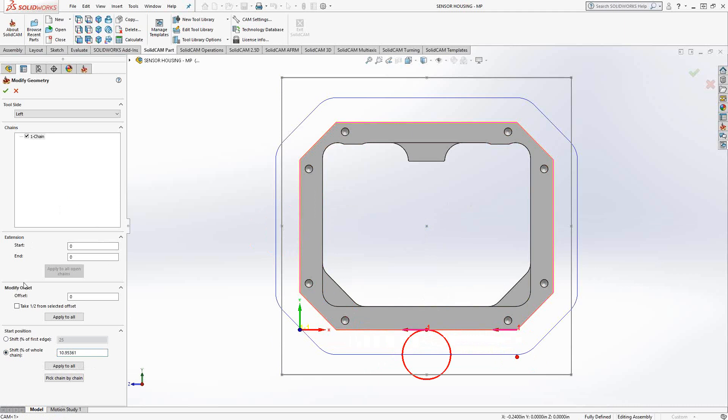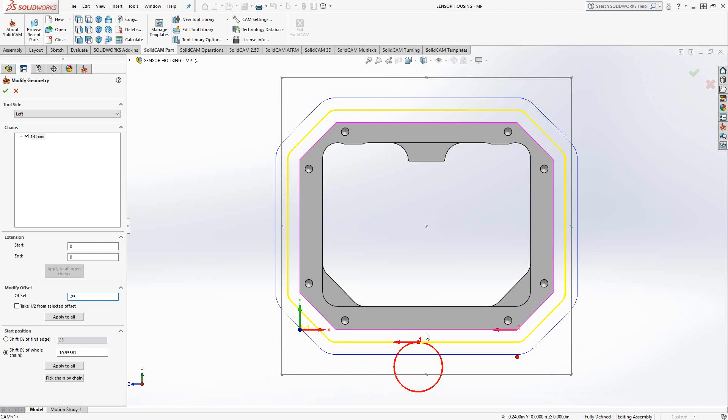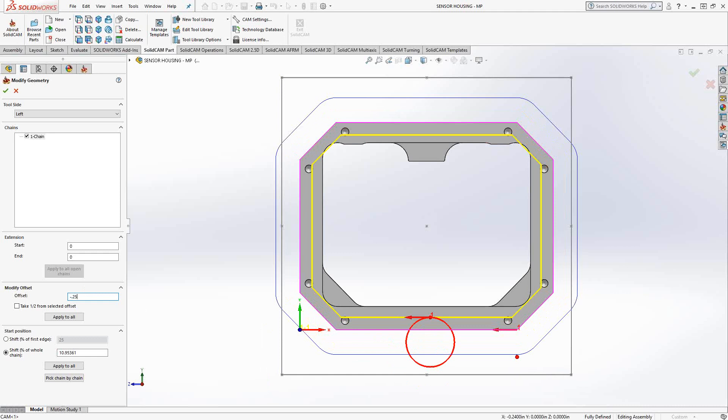Other options in here are offset. So if I wanted to overcut or undercut, I could just modify this offset here. So let's say we put in positive 250, so it'll undercut by 250, so it actually expands the line. Or I could put a negative in there and get that same function.